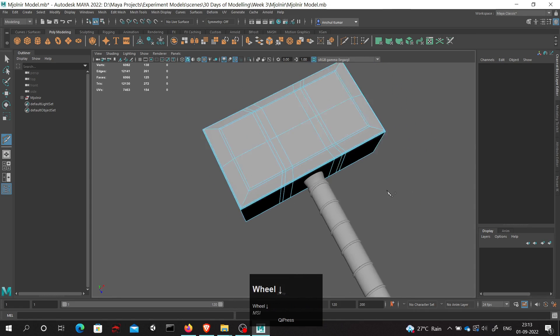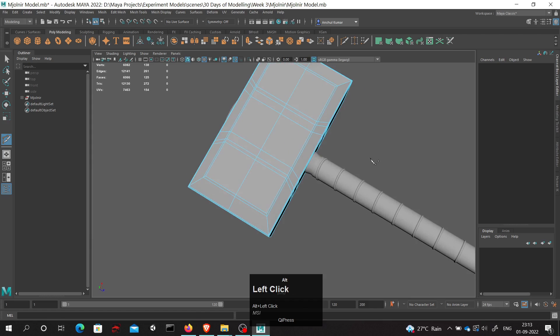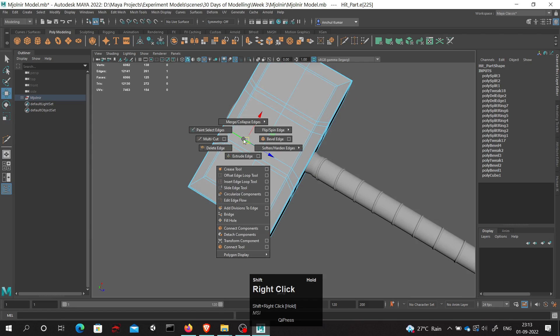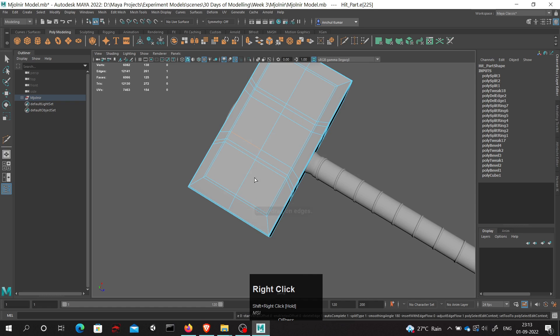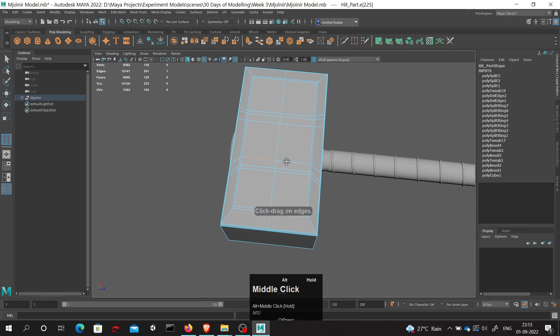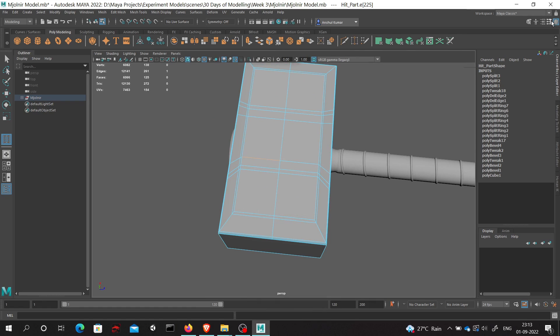Now what if I want to add multiple edge loops? What I can do is select this edge, shift right mouse button, and then go to this insert edge loop tool. Going into this insert edge loop tool, I have to go to this tool settings tab in the upper right corner.